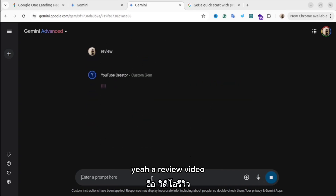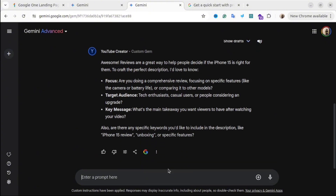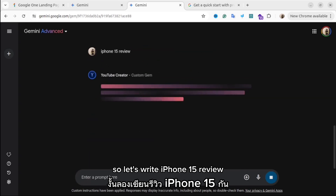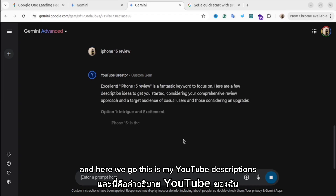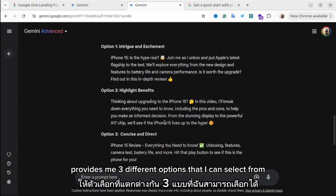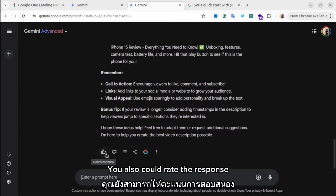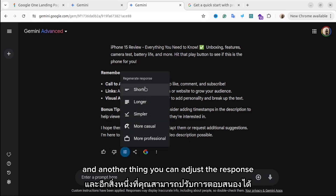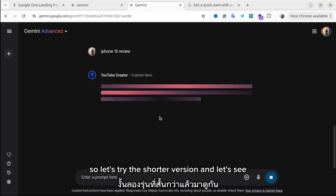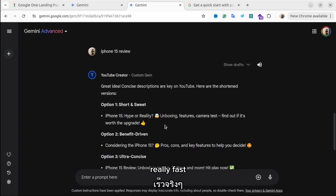It's asking me additional questions to provide the best description, so let's write iPhone 15 review. Here we go — these are my YouTube descriptions. It provides three different options to select from, and then gives a summary. You can also rate the response, and you can adjust it — make it shorter, longer, simpler, or more casual. Let's see the result — a shorter version, really fast, just one click and it's there.